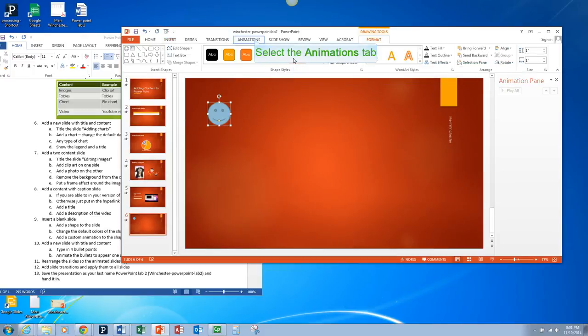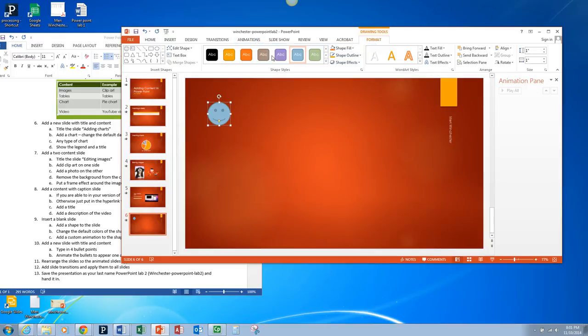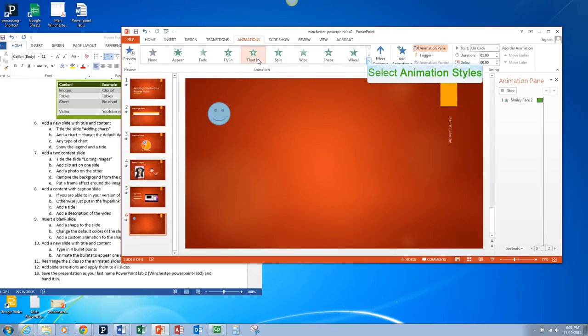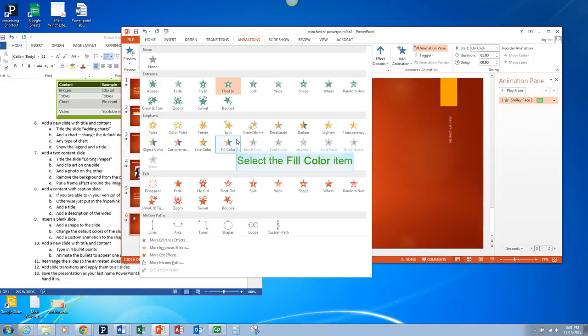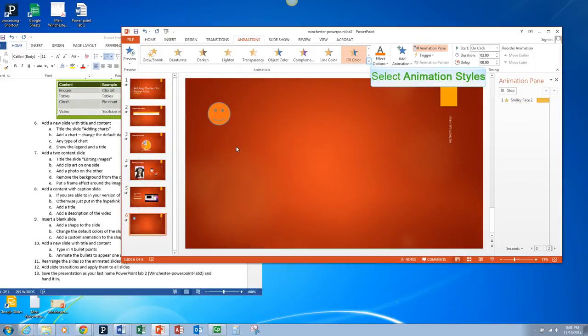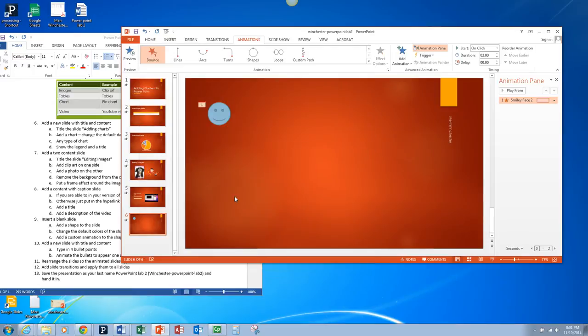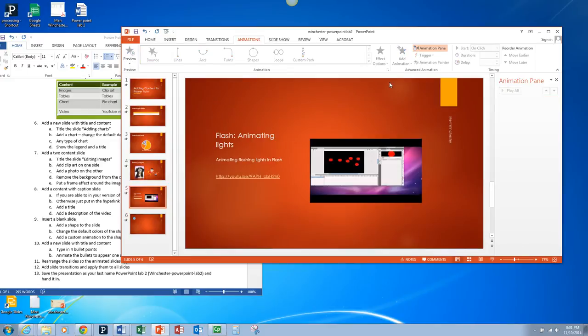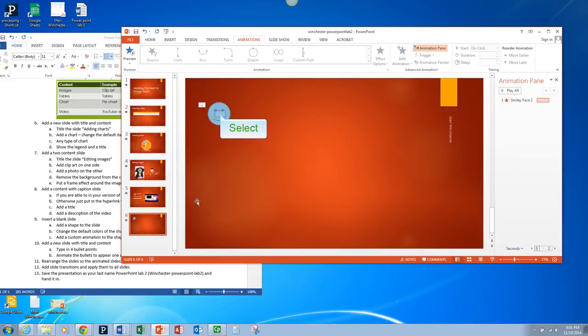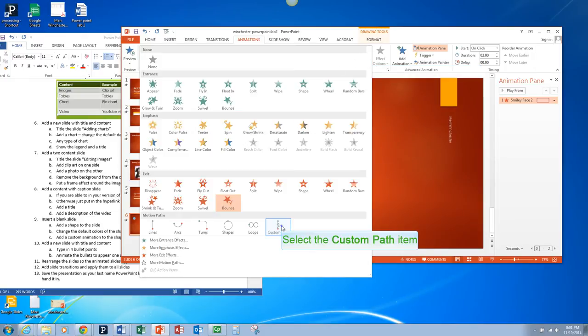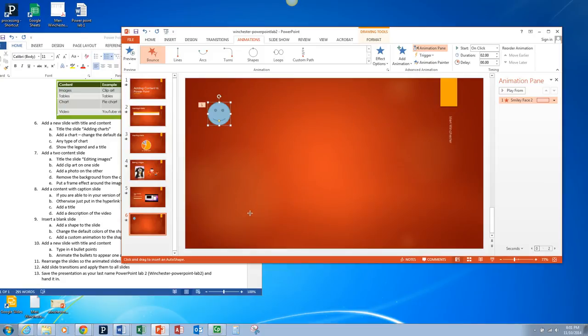Now I'm going to go to the animations pane. You can always do things with on entrance, for emphasis, or on exit. But what I want to do is put in a custom animation. I'm going to select what I want to animate and in animations I'm going to choose custom path. That will let me draw the path that my shape will follow.